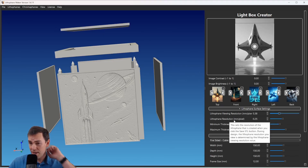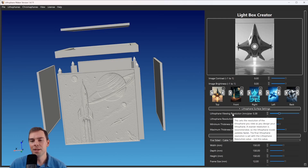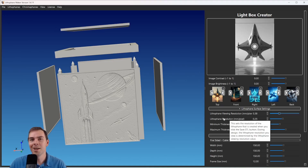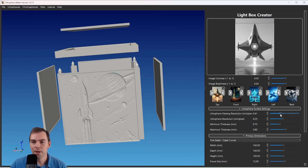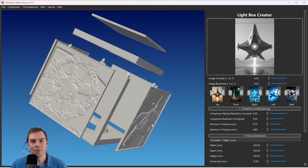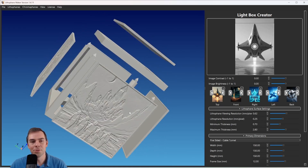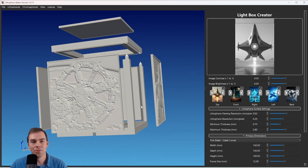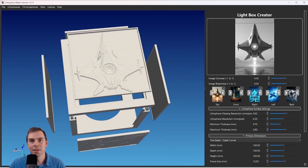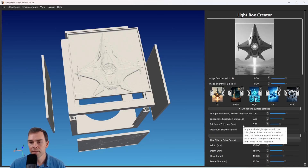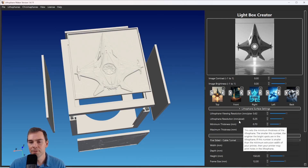By the way, if you hover your mouse over any of the setting names, it'll tell you what they do. I'm going to make this resolution coarse because the model will update faster — the lithophane surface doesn't have to be high resolution for me to design it right now, and I want my computer to do the calculations quickly.